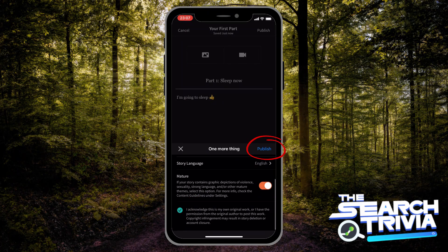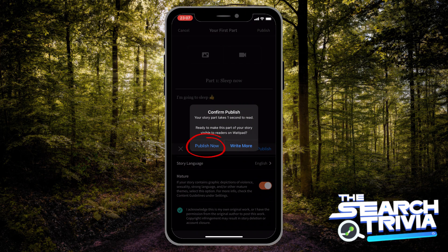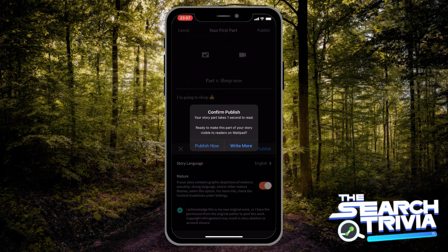Then hit on the button to make sure that you understand the copyright laws. After you finish, publish your story. This is how you do it. Thank you for watching. Please hit like and subscribe.